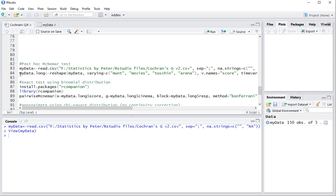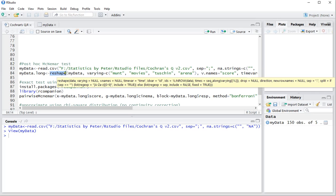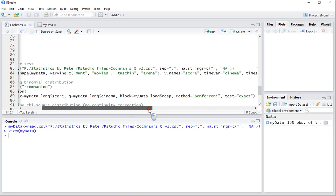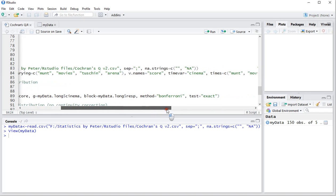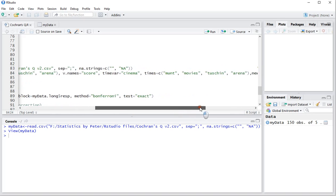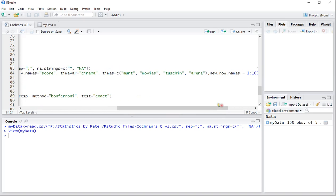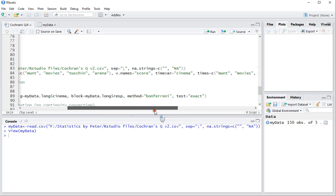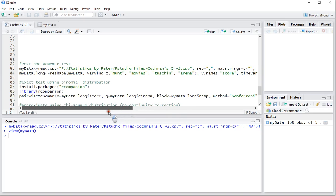The first thing we need to do is reshape this data into a long format. So use the reshape command, and then my data, varying, then the variables, vnames I use score for that. Then a time variable, which in this case would be cinema. Times as a vector. Add some new row names, and direction to set to long.